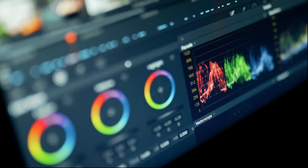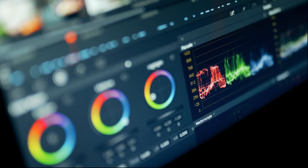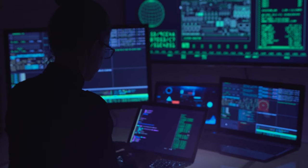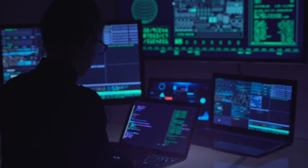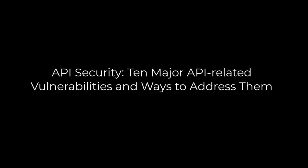One of the critical building blocks of users or process access to information resources is the Application Programming Interface, or API. Because of this, API vulnerabilities are a popular attack target. Developers and security teams must pay close attention to how they are created, and organizations must take appropriate steps to manage any associated risks. The article 'API Security: 10 Major API-Related Vulnerabilities and Ways to Address Them' explains how to approach this critical security challenge — the link is included in the video description.